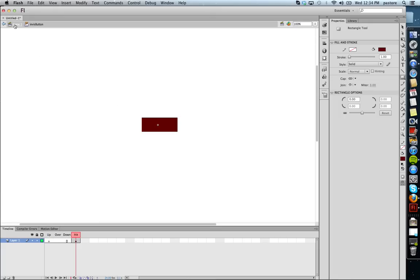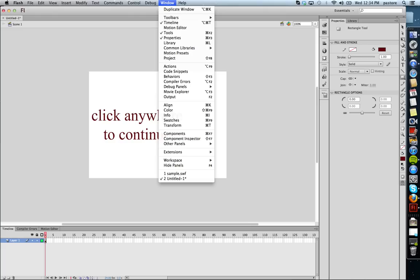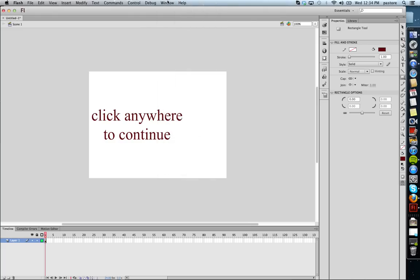I'm going to go back to scene one, which we do from the upper left-hand corner. Now I'm going to take a look at my library. If it's not open, it's Control-L or in Window, you can make sure the library is open.